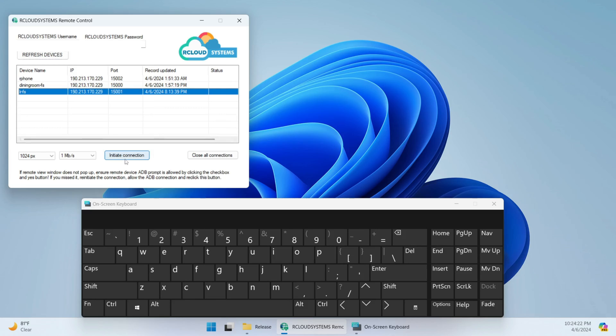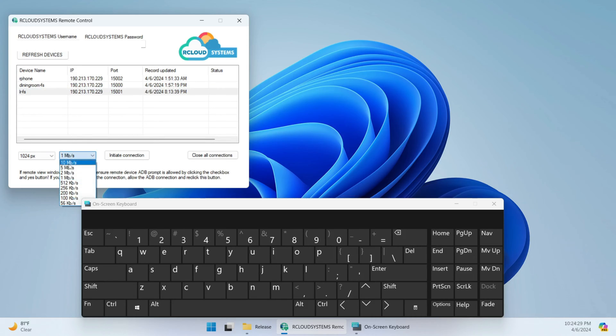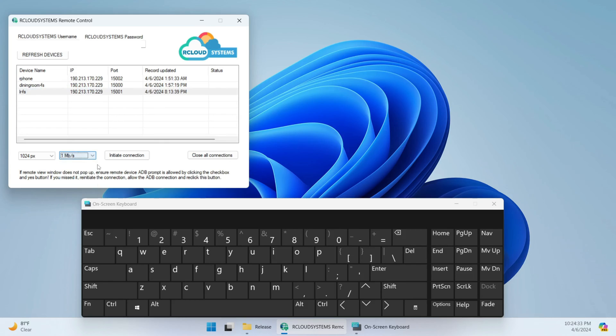I'm going to attempt to connect. You can adjust the speed, so depending on if it's remotely connecting, you may want to adjust this to something lower than one megabit per second. But this is on my internal network, so I can do this. You can also adjust the size of the screen.